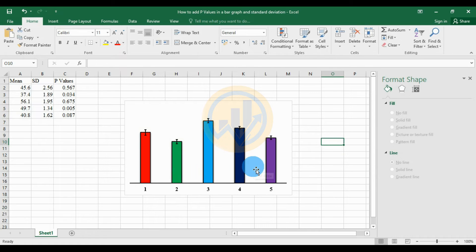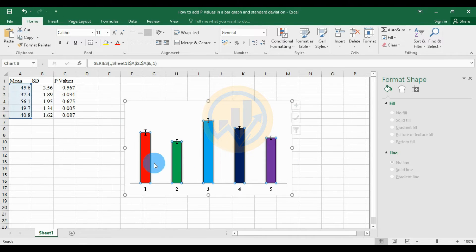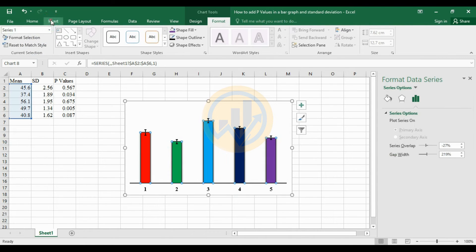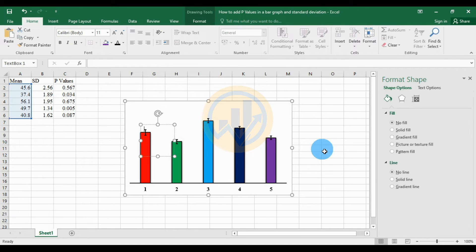Now add the p-values to the bar graph. Select the bar, go to the Insert menu, and add a text box. Add the value for the first bar — the p-value is equal to 0, and p is higher than 0.